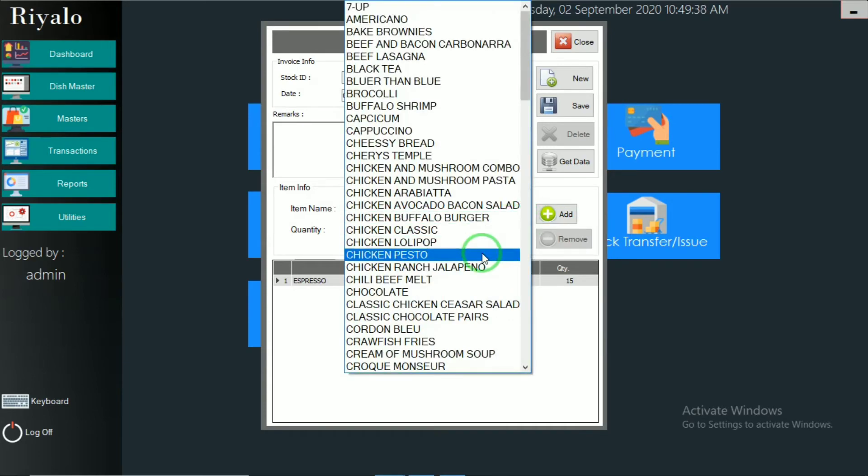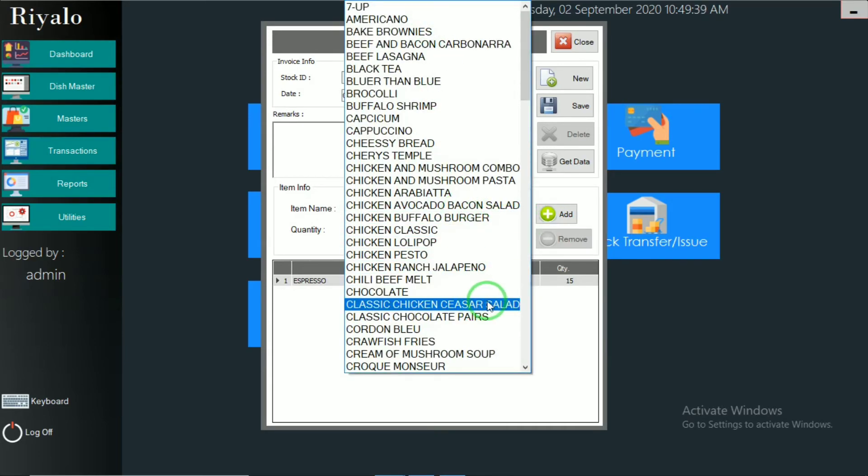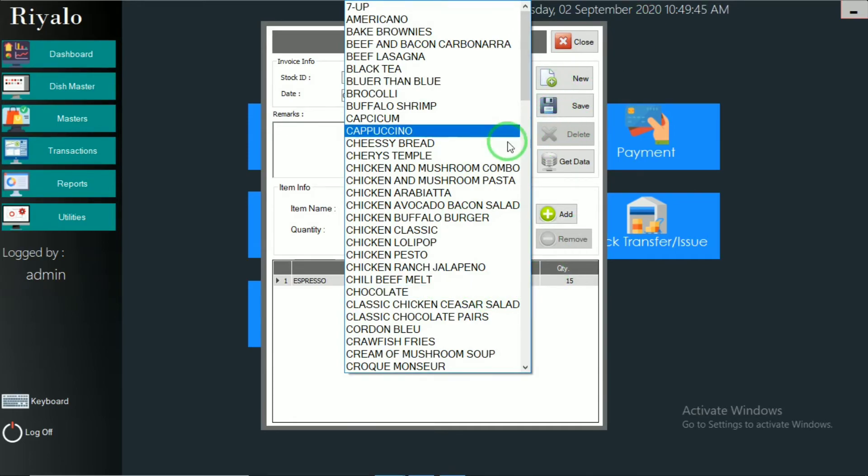Like this, how much is the total quantity items or quantities are available in the portal for each and every day? We can do that and we can save it.